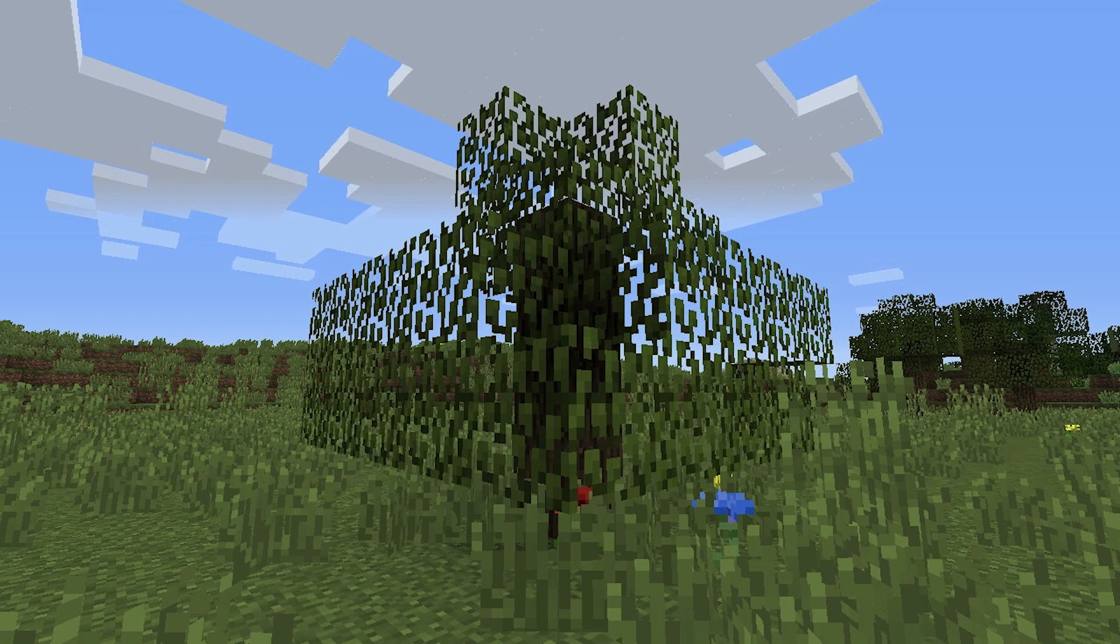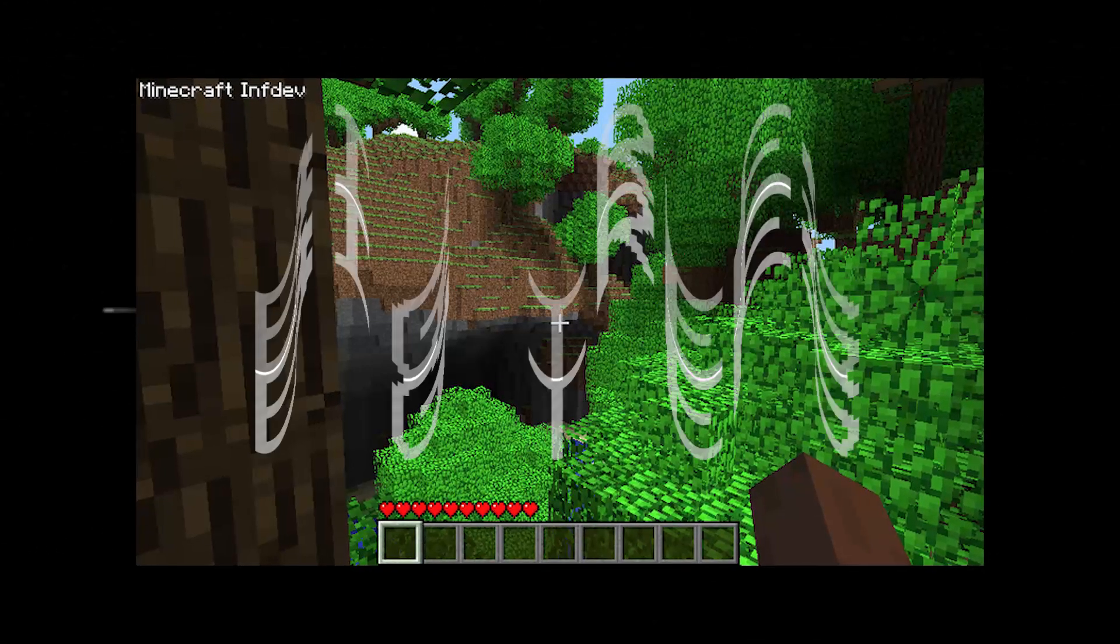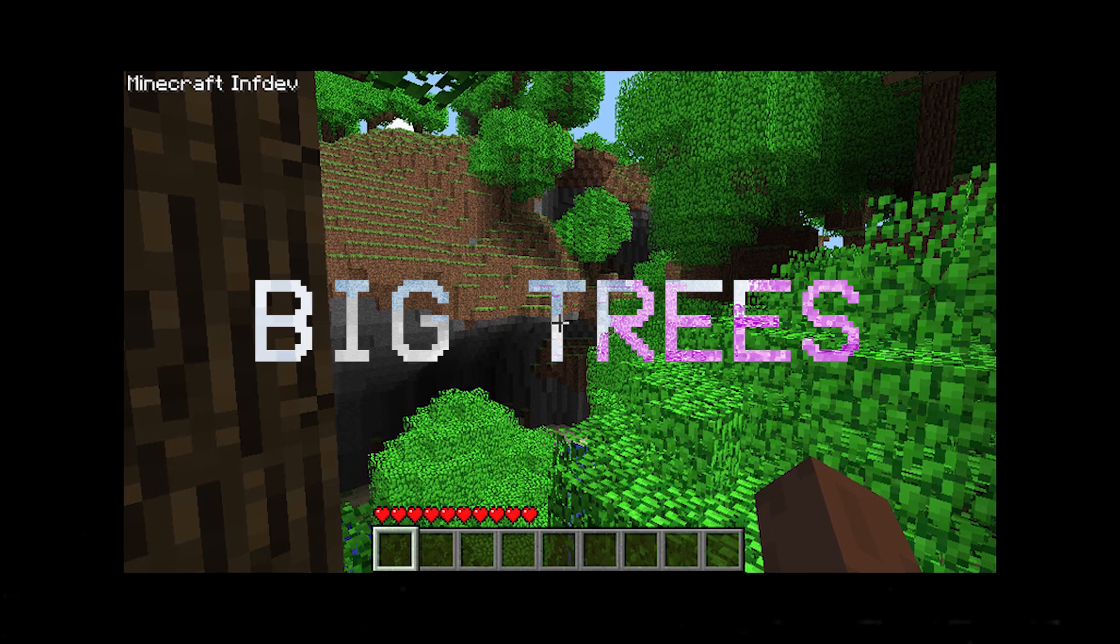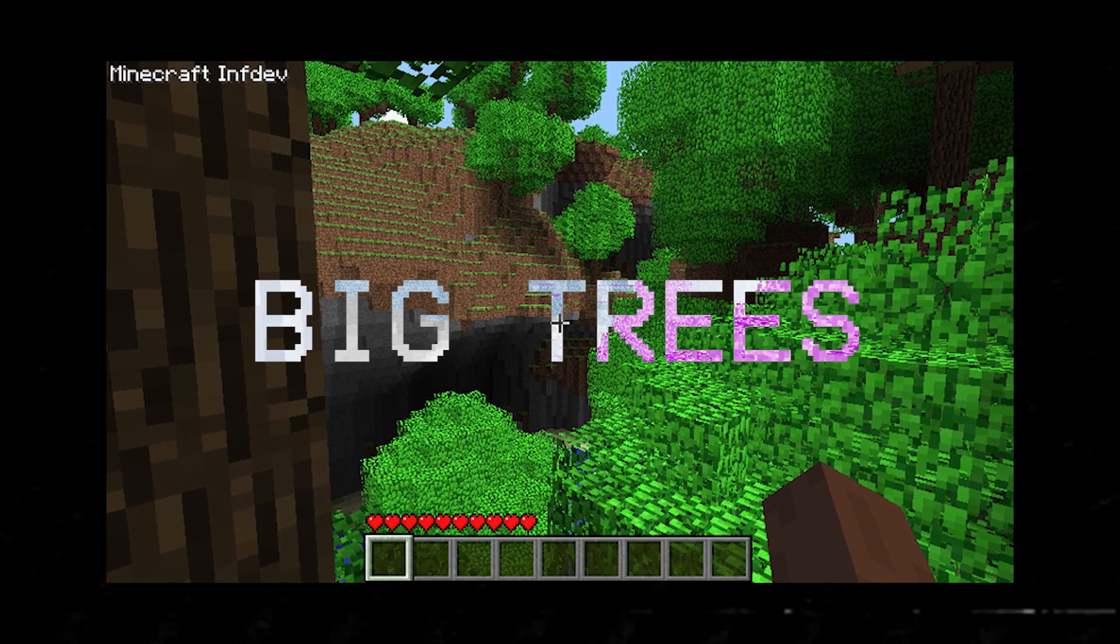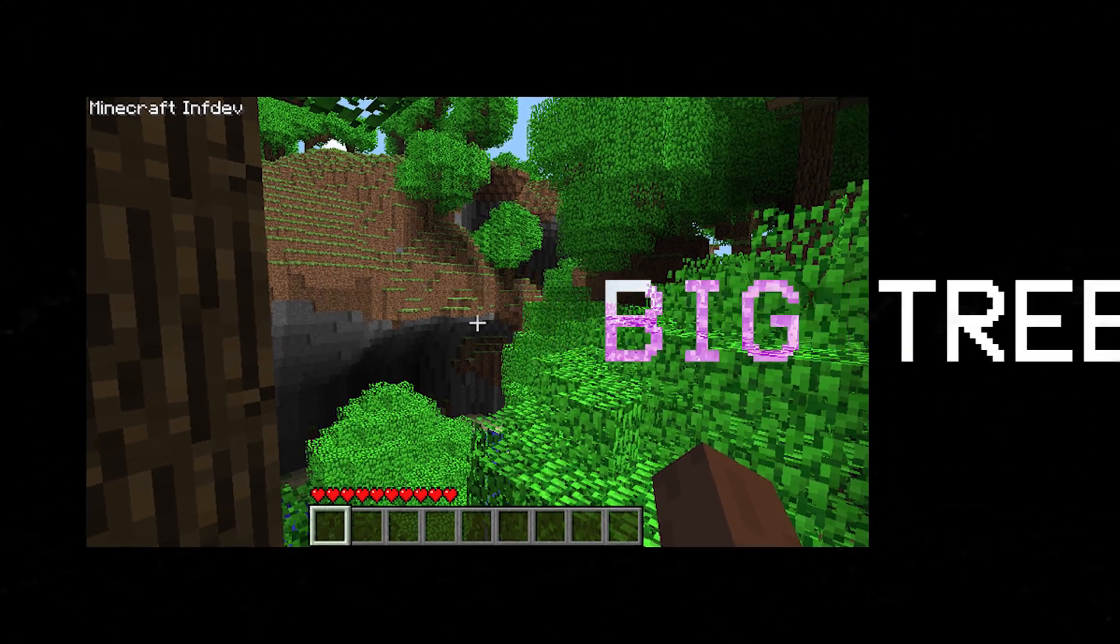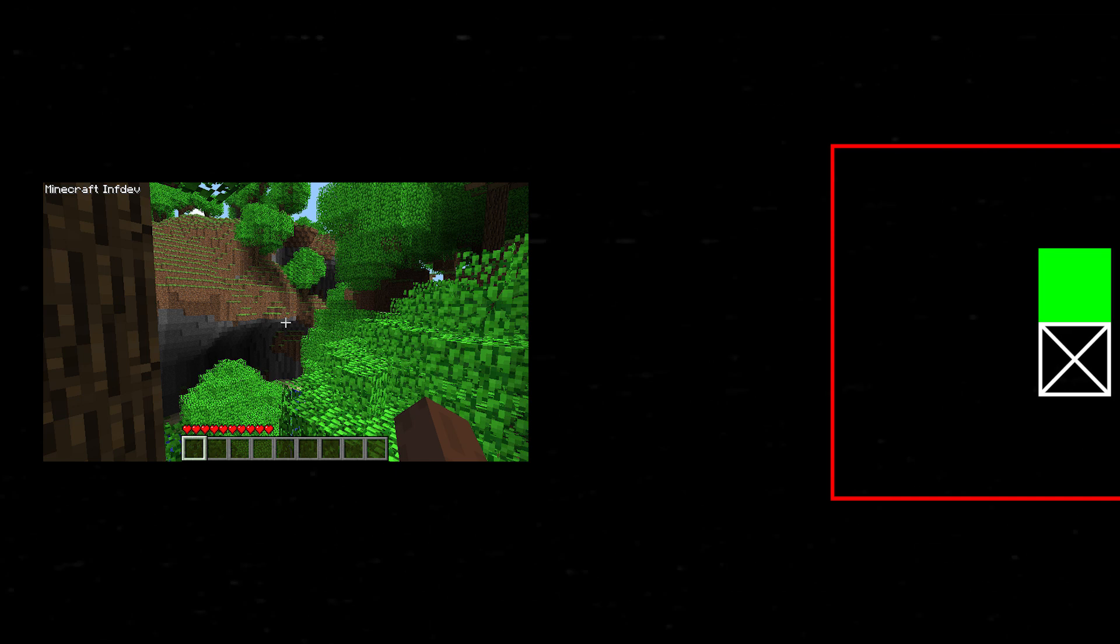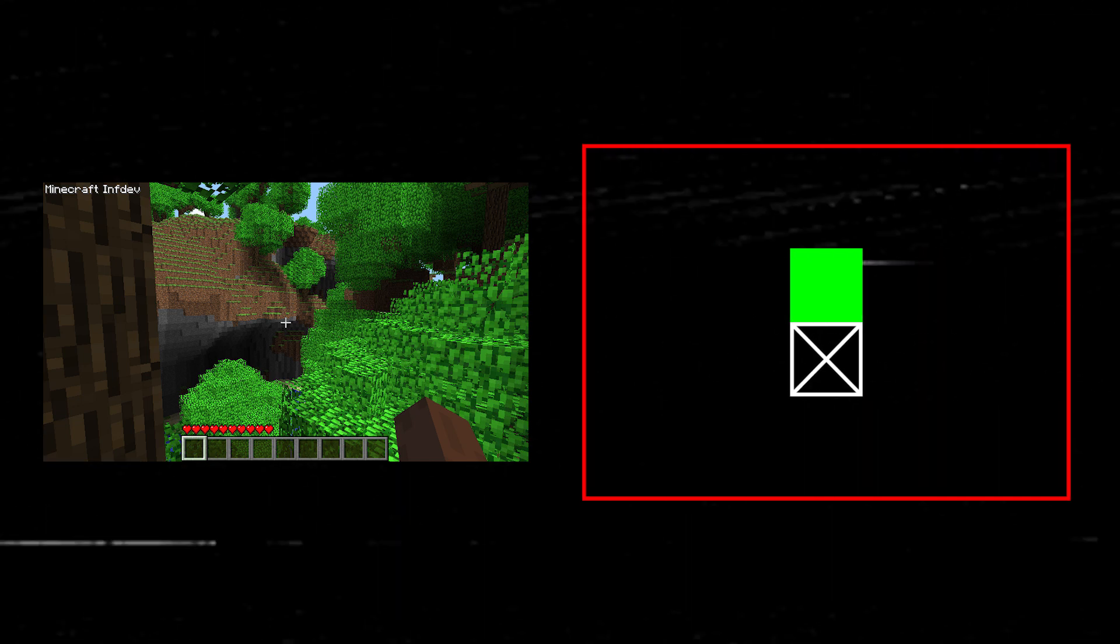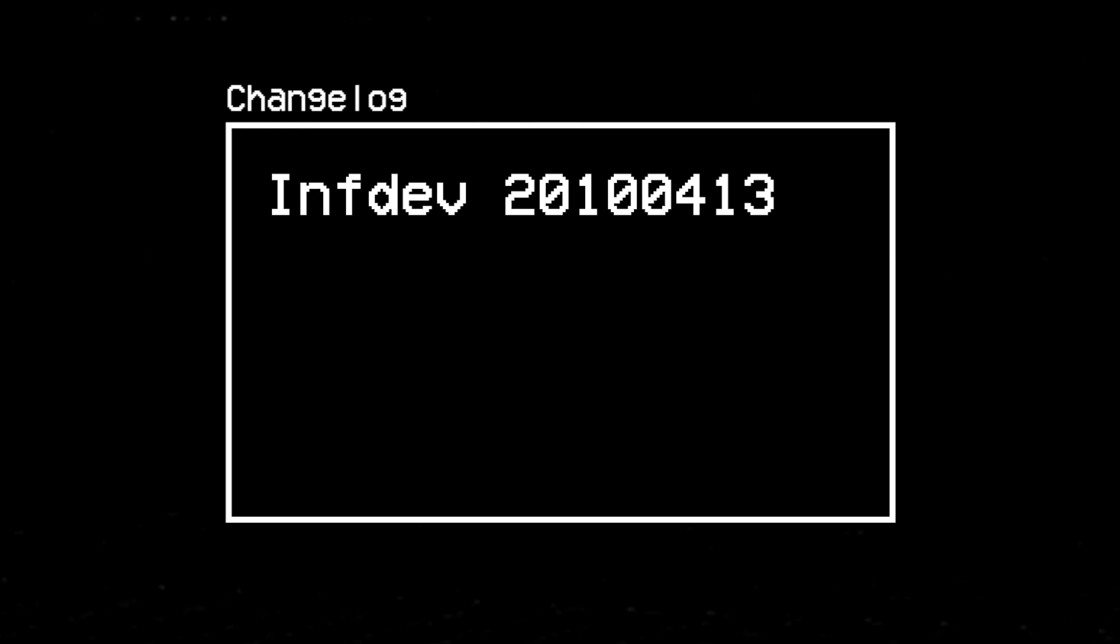But progress waits for no one. In April, INDEV V 2010-0413 implemented the aptly named Big Trees to stand alongside the small ones we'd grown used to. This change, among other things, screwed pretty heavily with the still very basic leaf decay system, and as a result, the mechanism was once again forced into an early retirement.